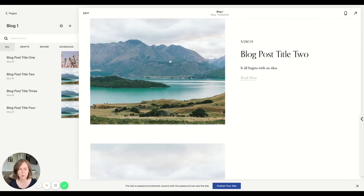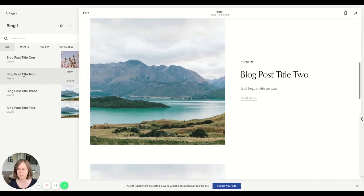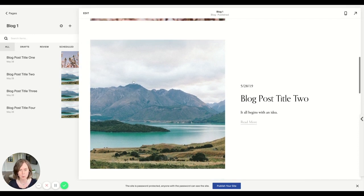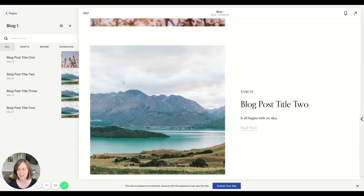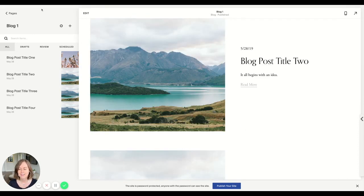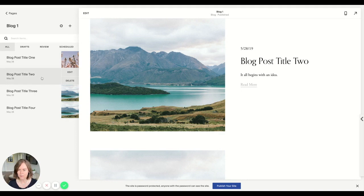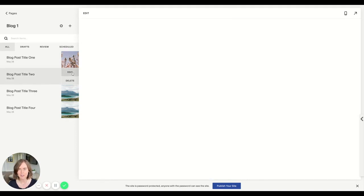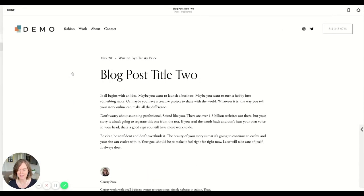I've already changed one, but let's go ahead and jump into blog post title two and change that one as well. Let's click on one of the posts in the left sidebar and choose edit.